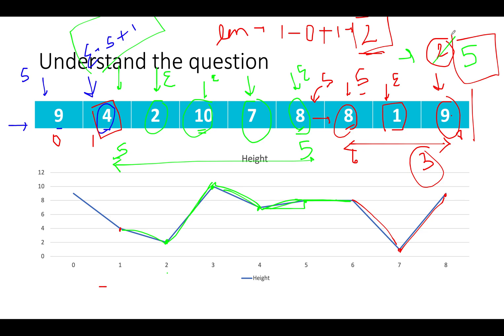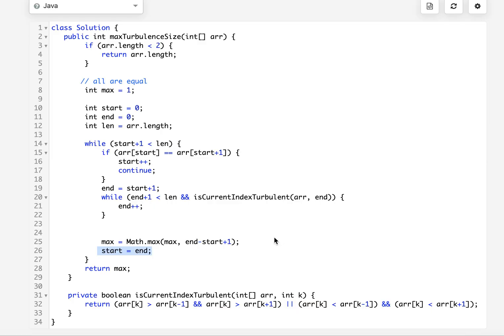I hope the solution is clear to you — any doubt will be crystal clear in the coding part. Here, I have checked if the length of the input array is less than two — that means there's a single index or zero elements — and we simply return the answer as the length. Otherwise, I initialize the max variable which stores my answer to one.